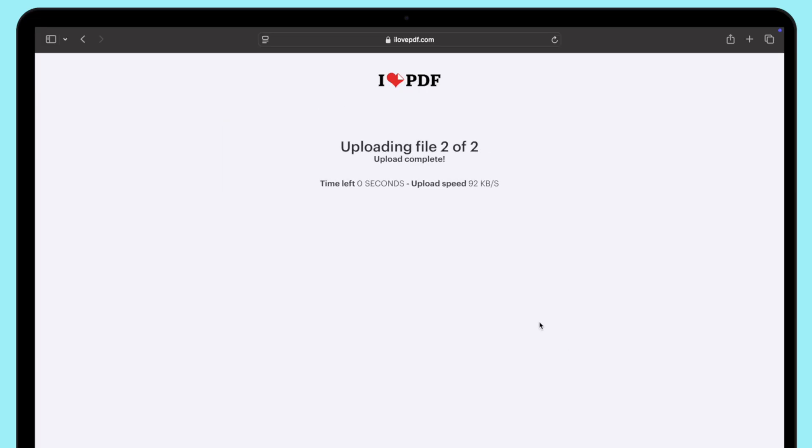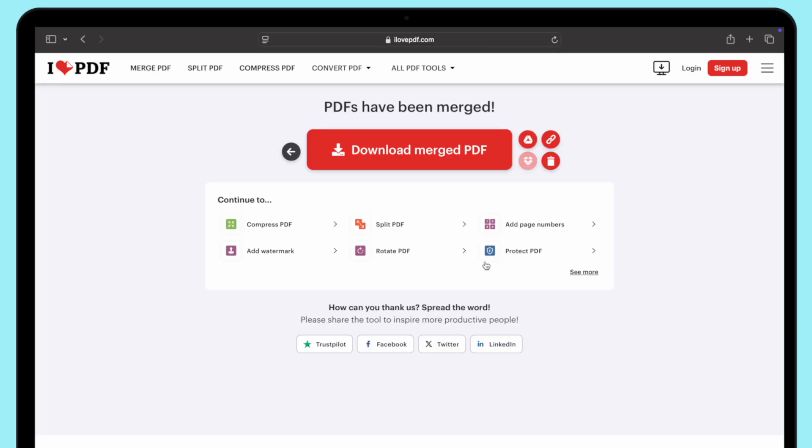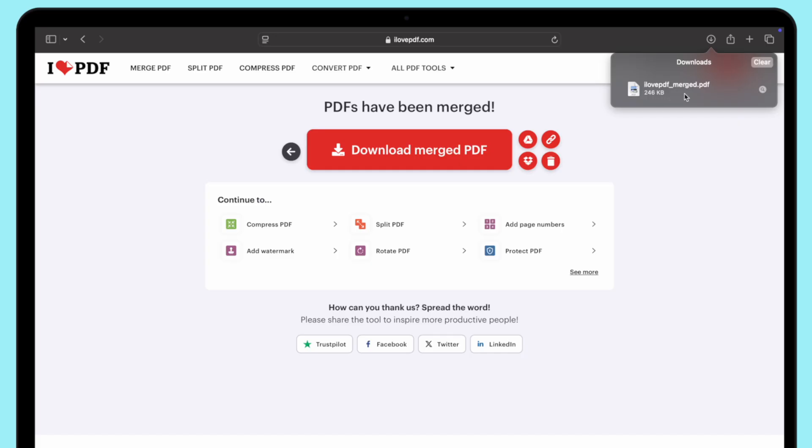Once your PDFs are in the right order, click on the Merge PDF button at the bottom of the page to start the process. After the merging process is complete, a download link will appear. Click Download Merged PDF to save the newly combined file to your computer.